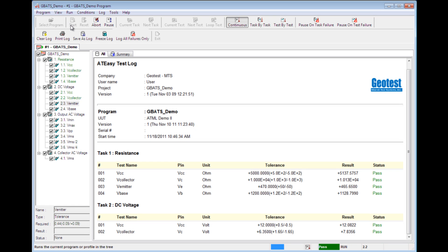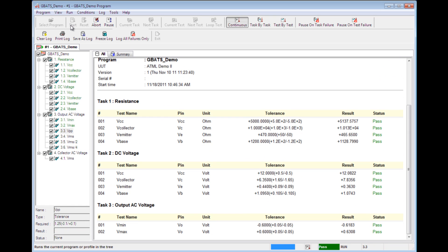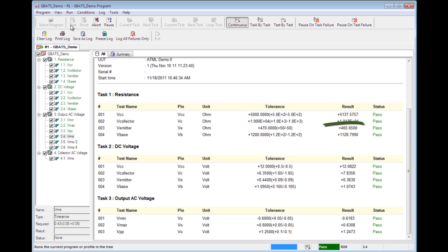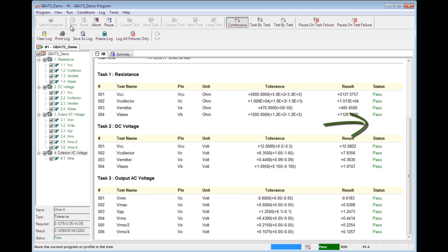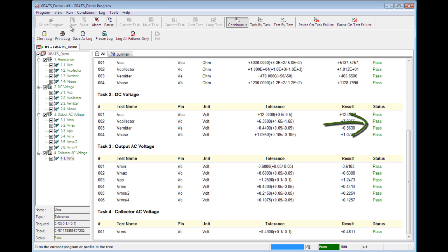On the screen here, you're going to see the AT-Easy Test Log with the results. On the last column, on the far right side, you're going to see the status for all of these tests highlighted in green, which are all labeled as Pass.